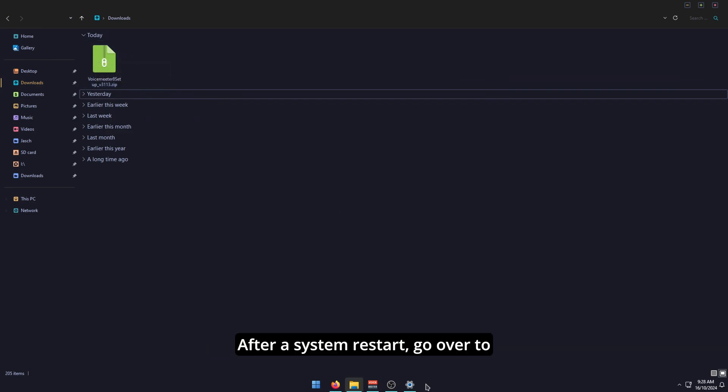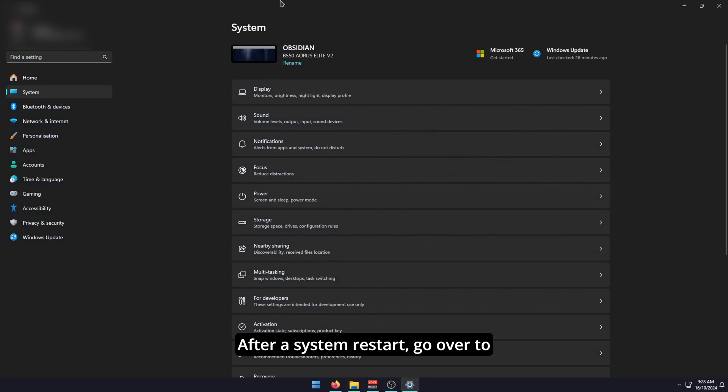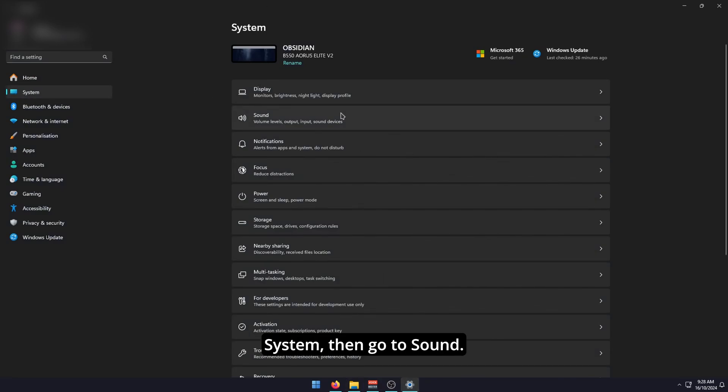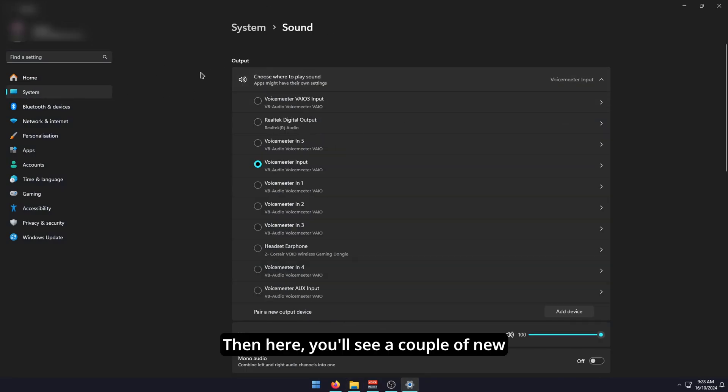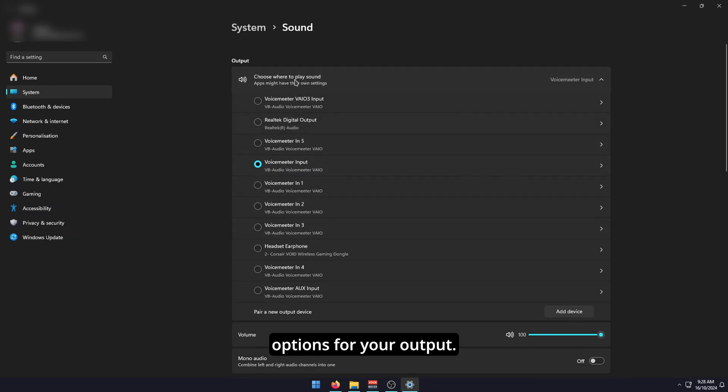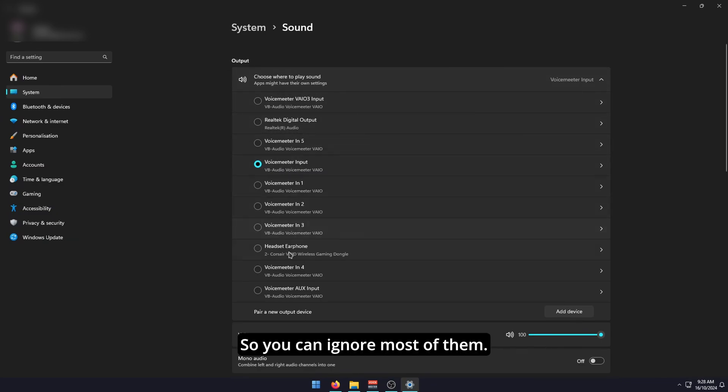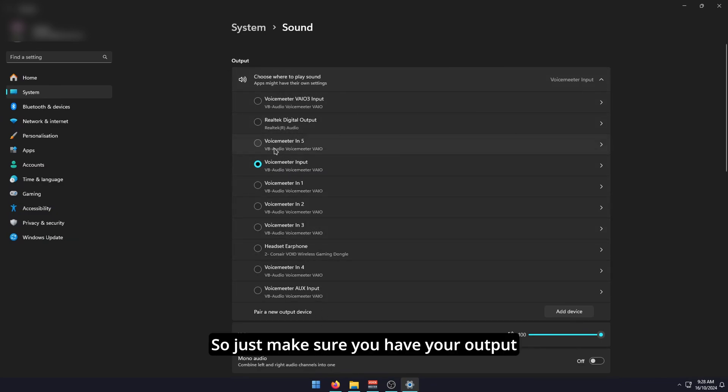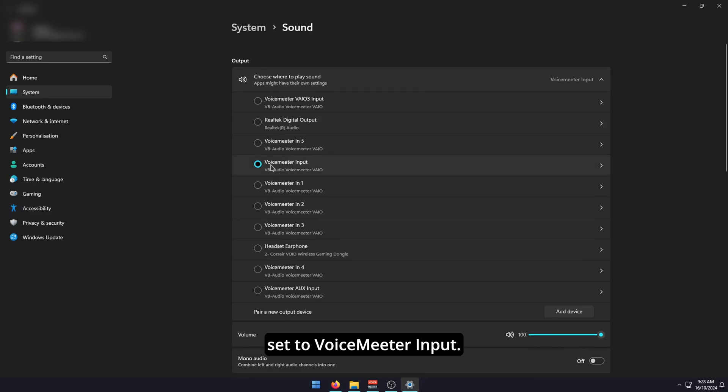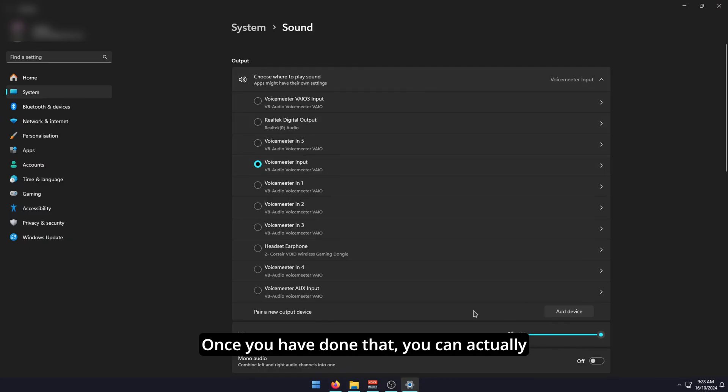After a system restart, go over to Windows settings, go to System, then go to Sound. Here you'll see a couple of new options for your output. You can ignore most of them. They're all different channels. Just make sure you have your output set to VoiceMeter Input. It'll be this one here.